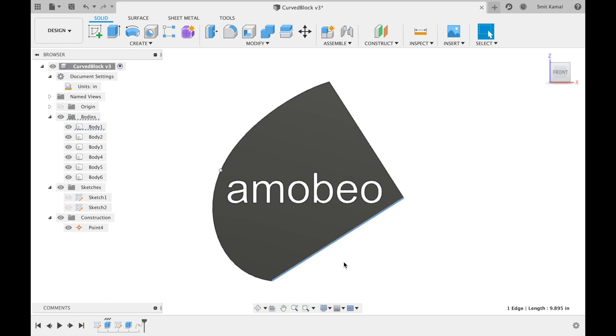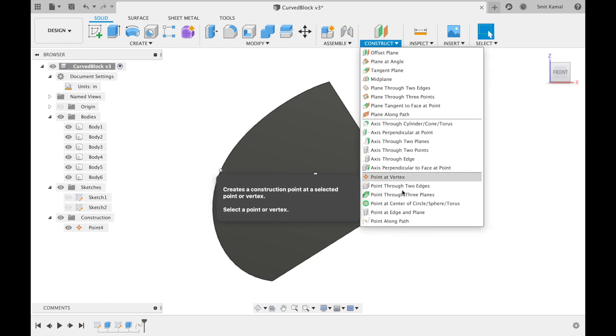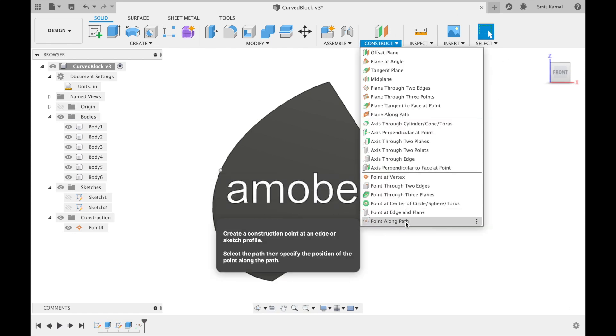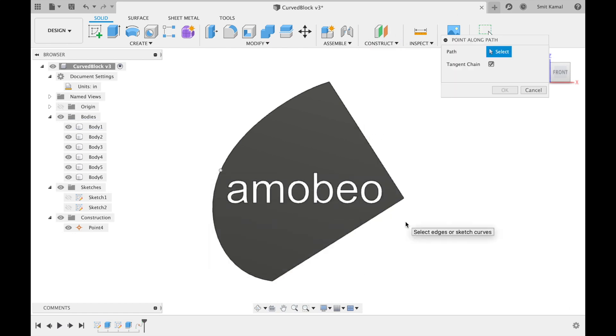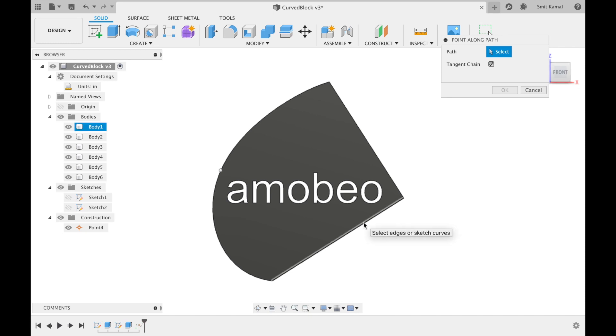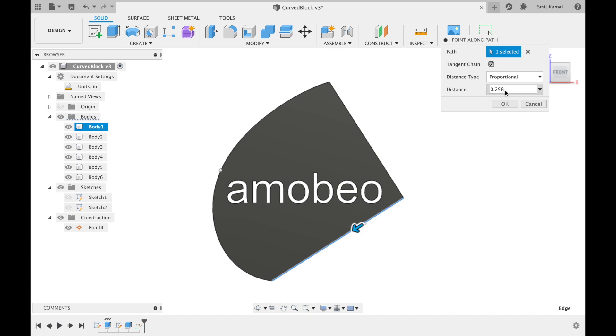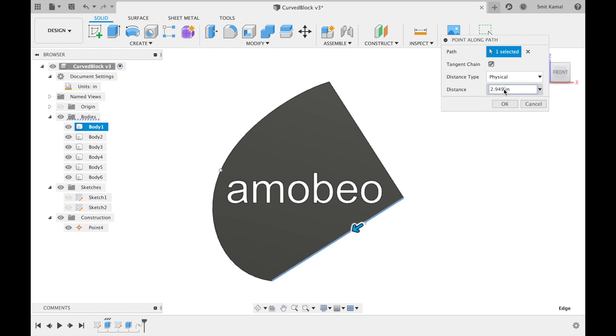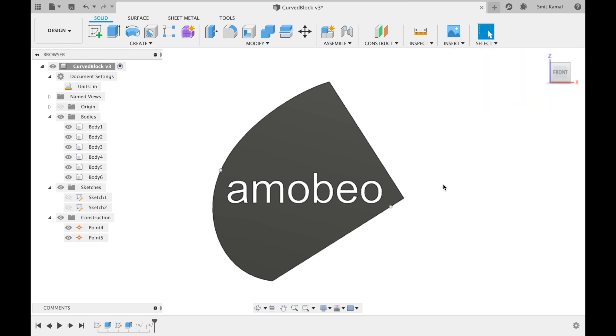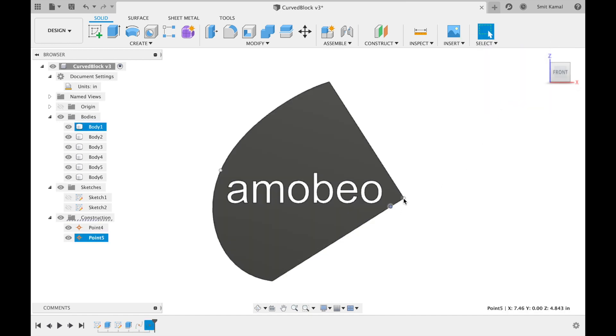For this we'll have to select the point along path option, select the curve and this arrow represents the direction of the curve. So over here in the distance type we'll input physical and in the distance we'll input one inch. So now we have created our point at one inch from the starting of this curve.